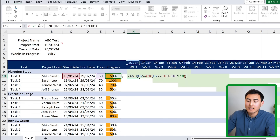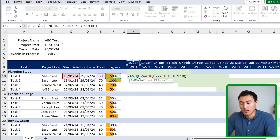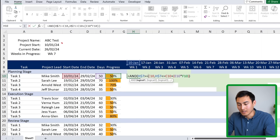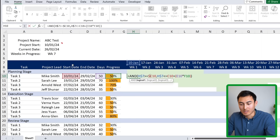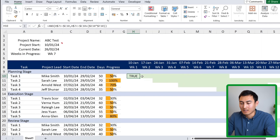Adding parentheses makes the formula clearer. For dollar signs: lock only the row for the header date column (dollar sign on the row number), and lock only the column for the start date, end date, and progress columns. This lets the formula move both across columns and down rows correctly.